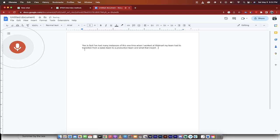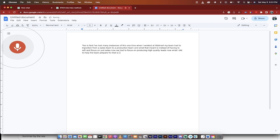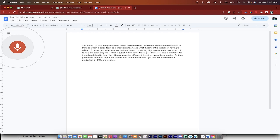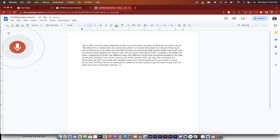Yes. In fact, I've had many instances of this. One time when I worked at Walmart, my team had to transition from a sales team to a production team. And what that meant is instead of having to sell and focus on just sales, now we had to focus on producing high quality leads. Now, what I did to help the team prepare for that is I basically did up some training for them. I created a timetable for them. I explained to them the different ways things they would be graded on for their production. And then one of the results that I got was we increased our production by 50%. And yeah, and actually sales went up too, because as your team is more productive and they focus on helping the customer versus trying to get the sale at any cost, our team got more productive and we increased our revenue.